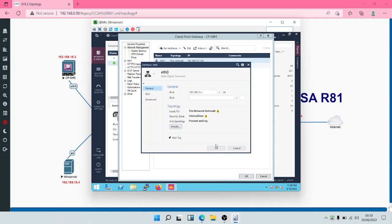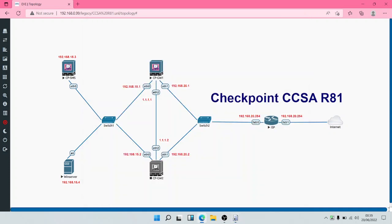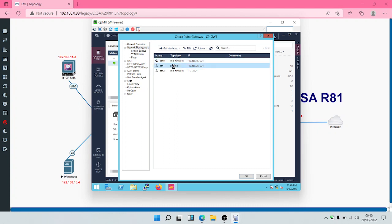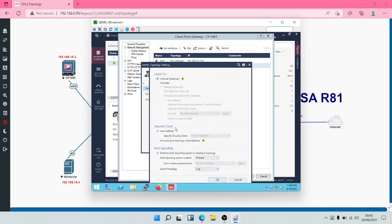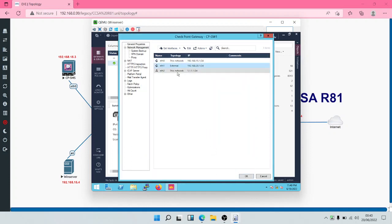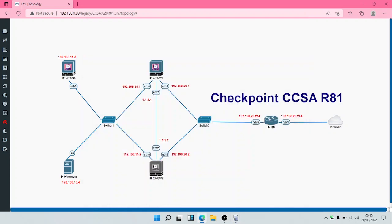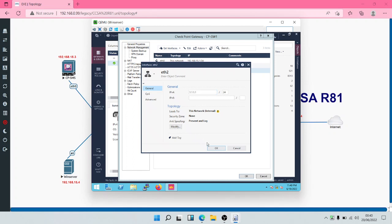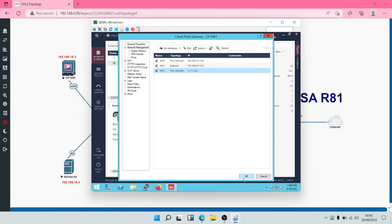We'll click okay. Now observe that 192.168.20.0 — the ethernet one interface — belongs to the external zone. This is our internal network and this is our external network. Coming back to that interface, we're going to change the security zone to external zone and click okay. The third interface is for synchronization — this is the synchronization interface — so we can leave it as internal. We'll click okay, then okay again.